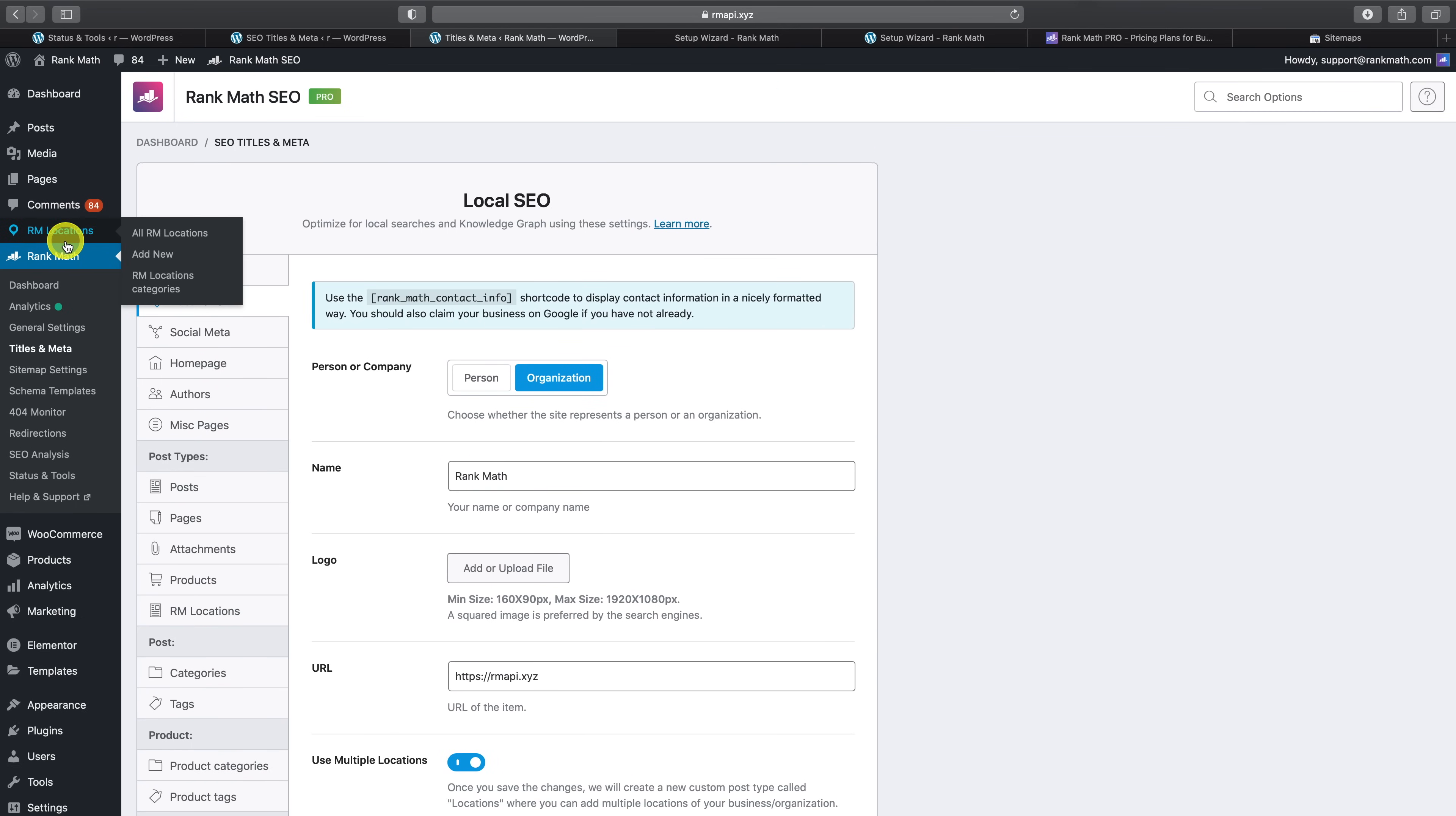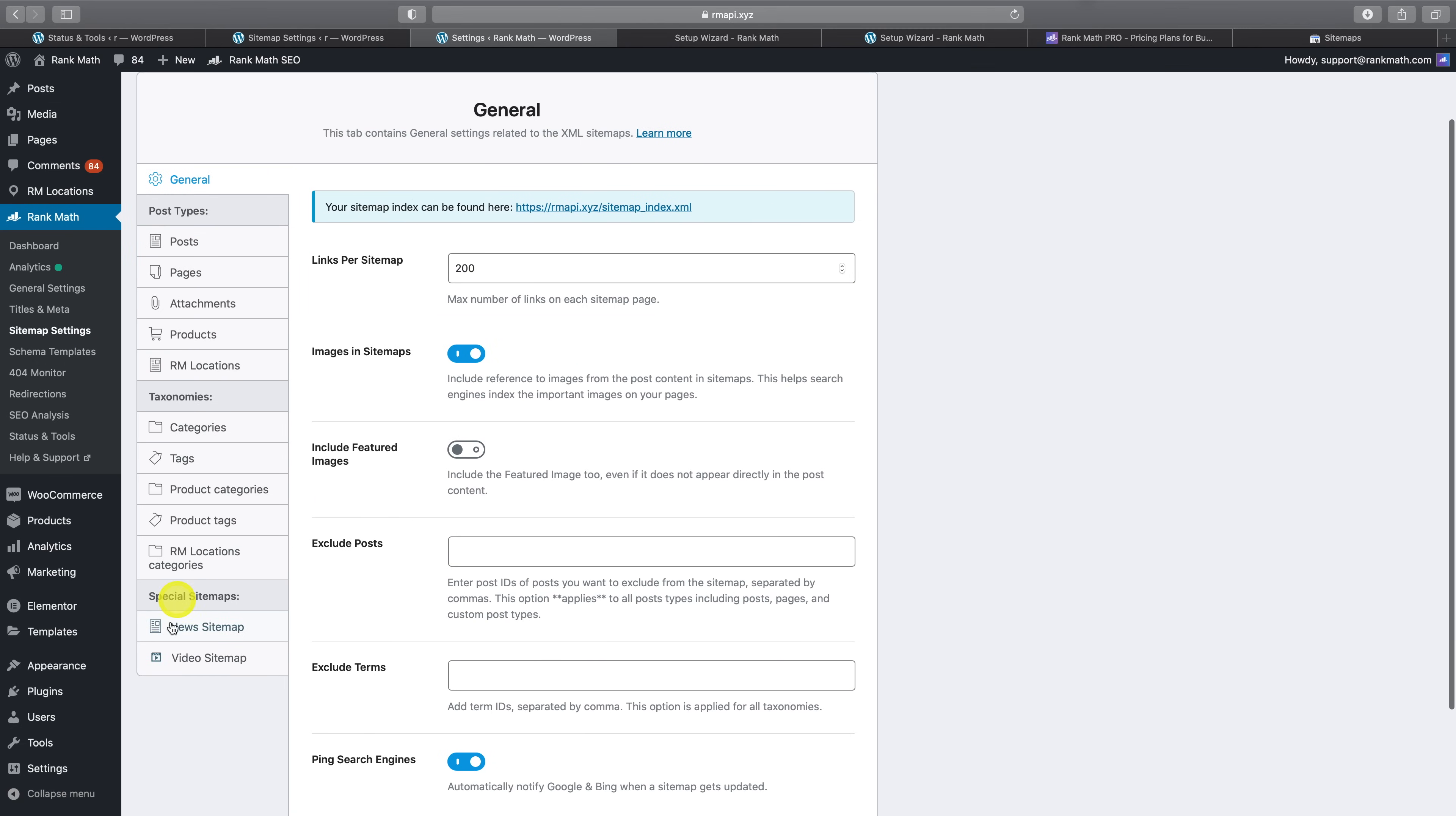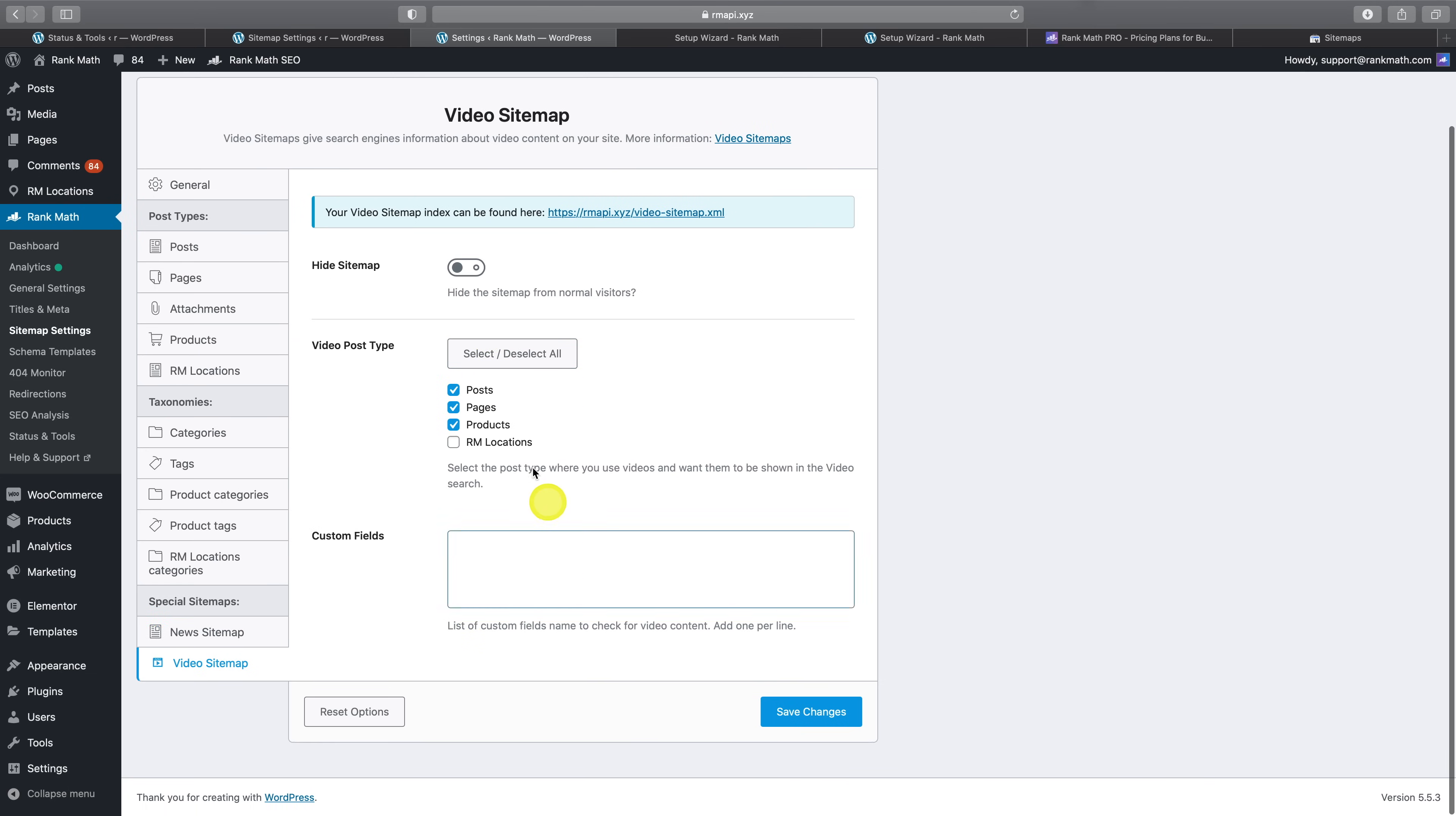Now let's head over to the sitemap settings. Here in Rank Math Pro, there are now two newly available settings tabs, the news sitemap and the video sitemap tab, which house all of the configurable settings for these sitemaps.